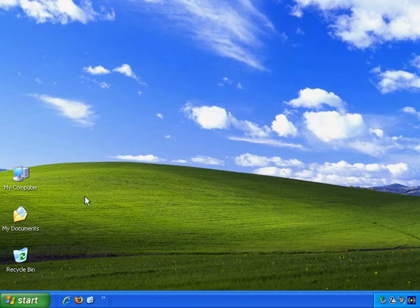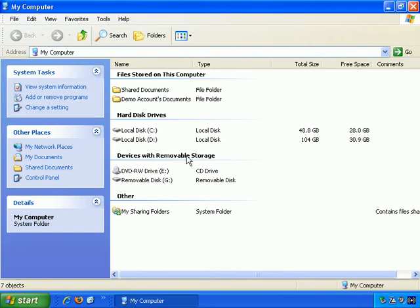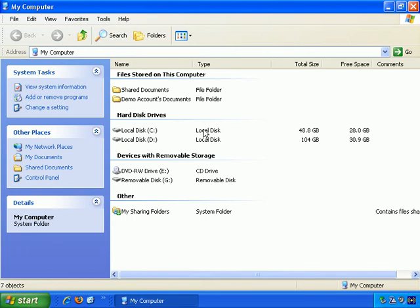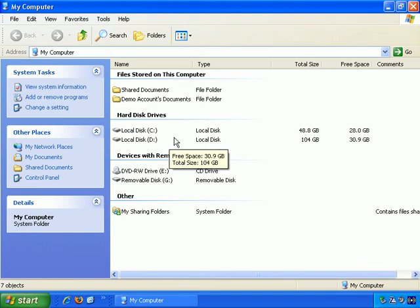So, go to my computer and here it tells you what hard drives you have. And importantly, it labels these local disks which means hard drives inside your computer instead of external hard drives. External hard drives would be listed here, devices with removable storage. And I have one here, although this one is, in fact, a memory stick.